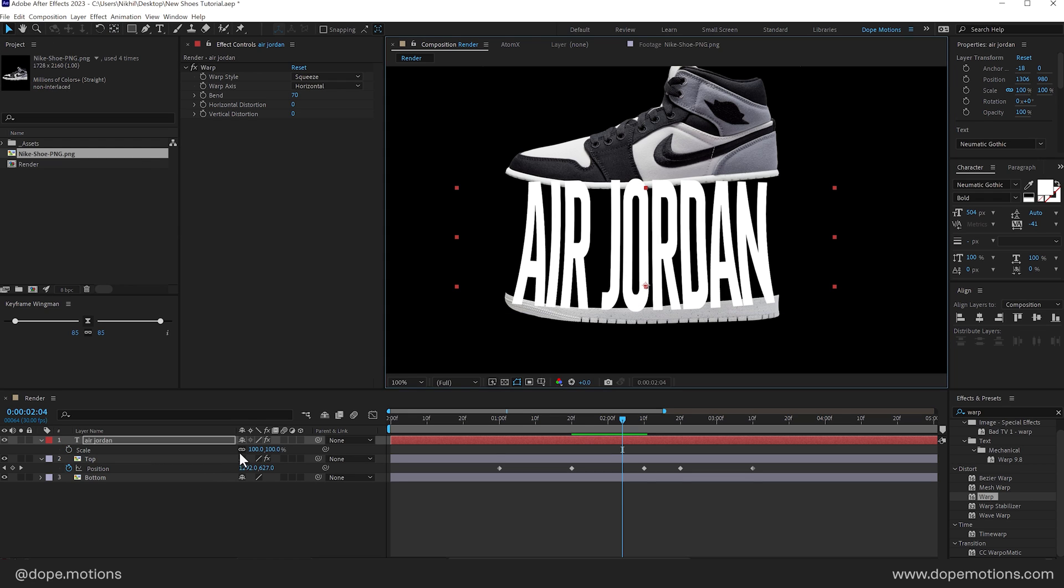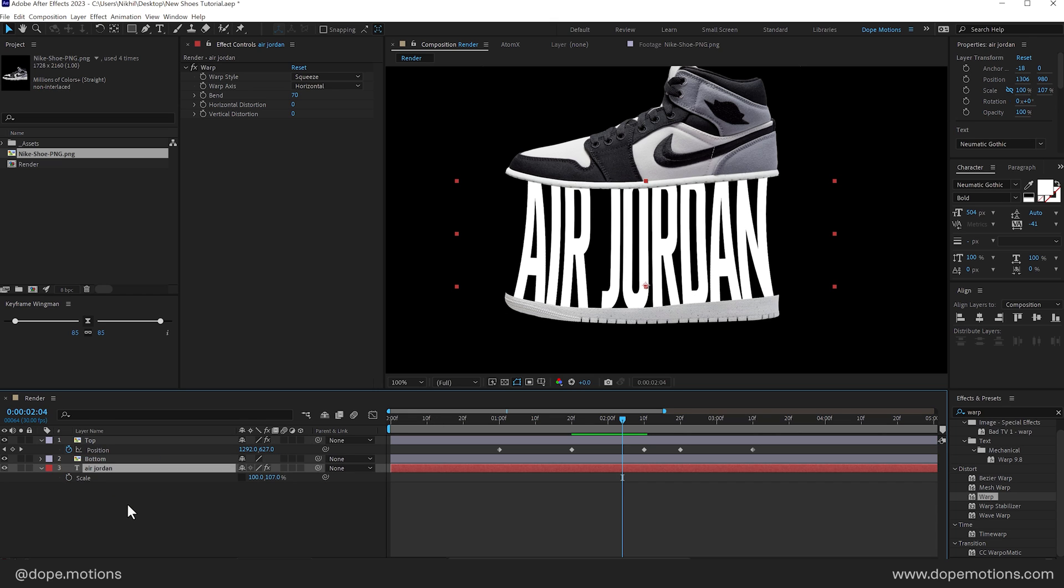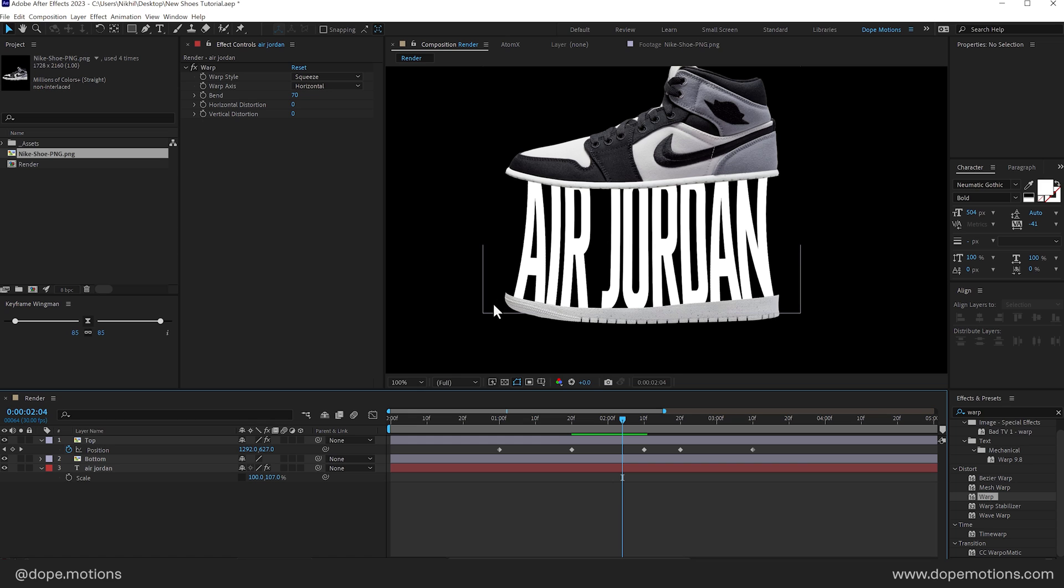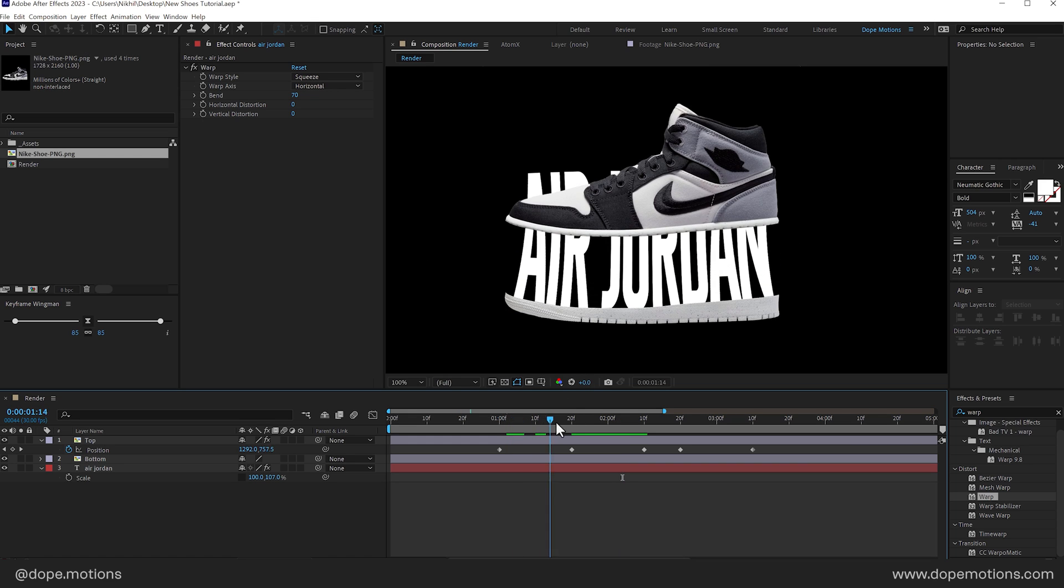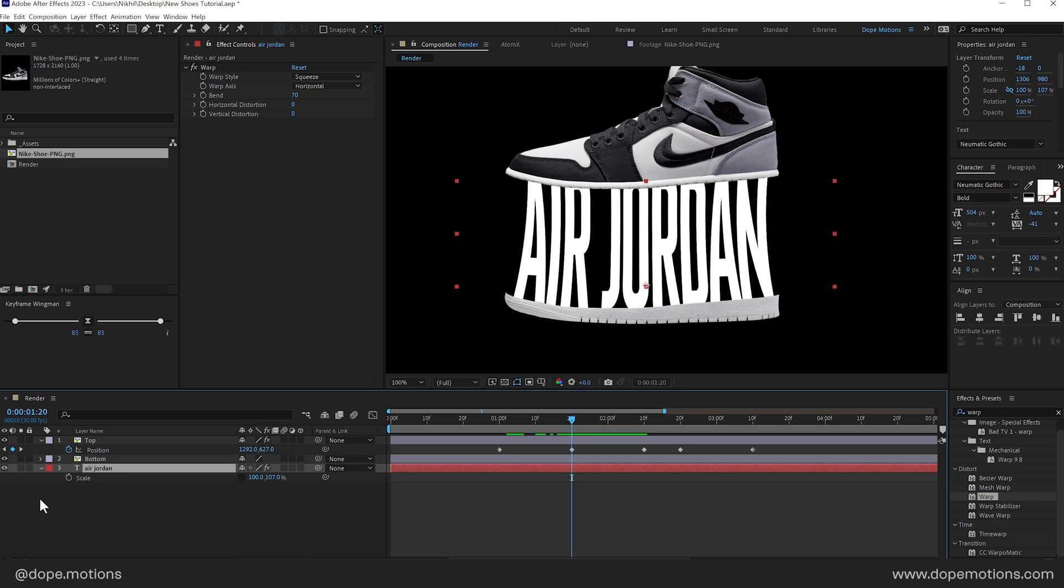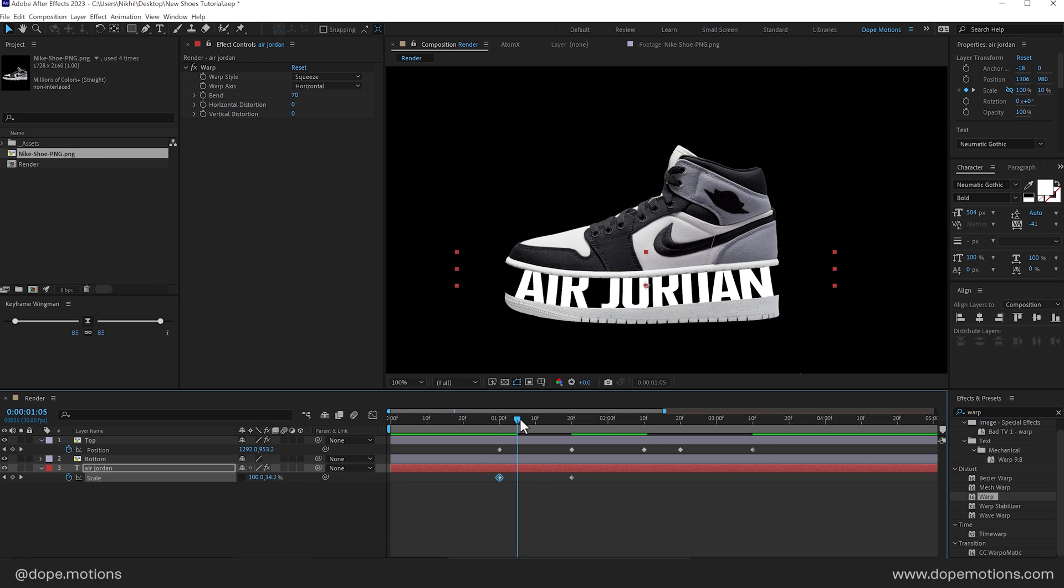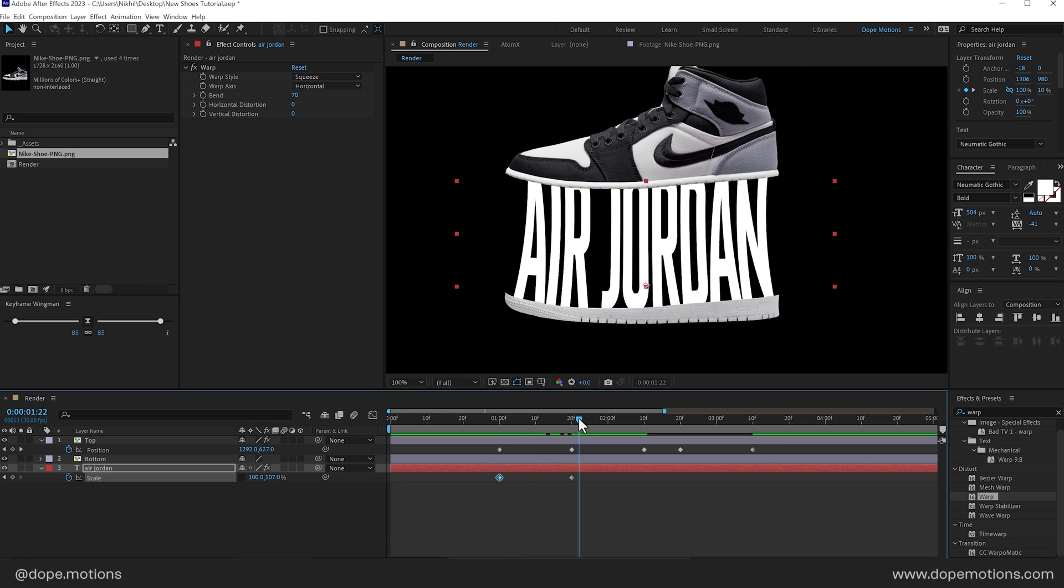So I can even unlink the scale property and animate the text as well which we will need to do. I'll place the text layer below everything. So now we have something like this which looks quite nice. So let's go right here. Select the text layer and create a keyframe on the scale. Go back and set this to around maybe 10 or something.